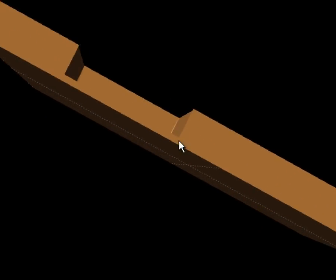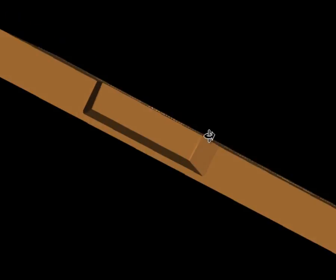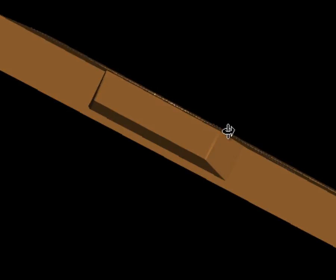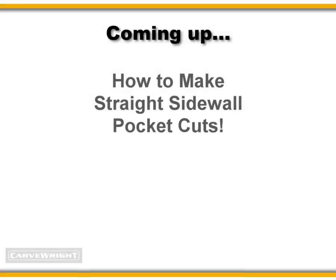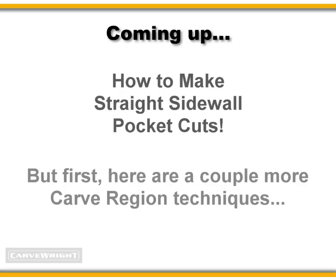So if you need pocket cuts with straight vertical sidewalls, I'm going to show you a few methods and how you can achieve that. But before we move on, let me show you a couple more uses for the Carve Region tool.